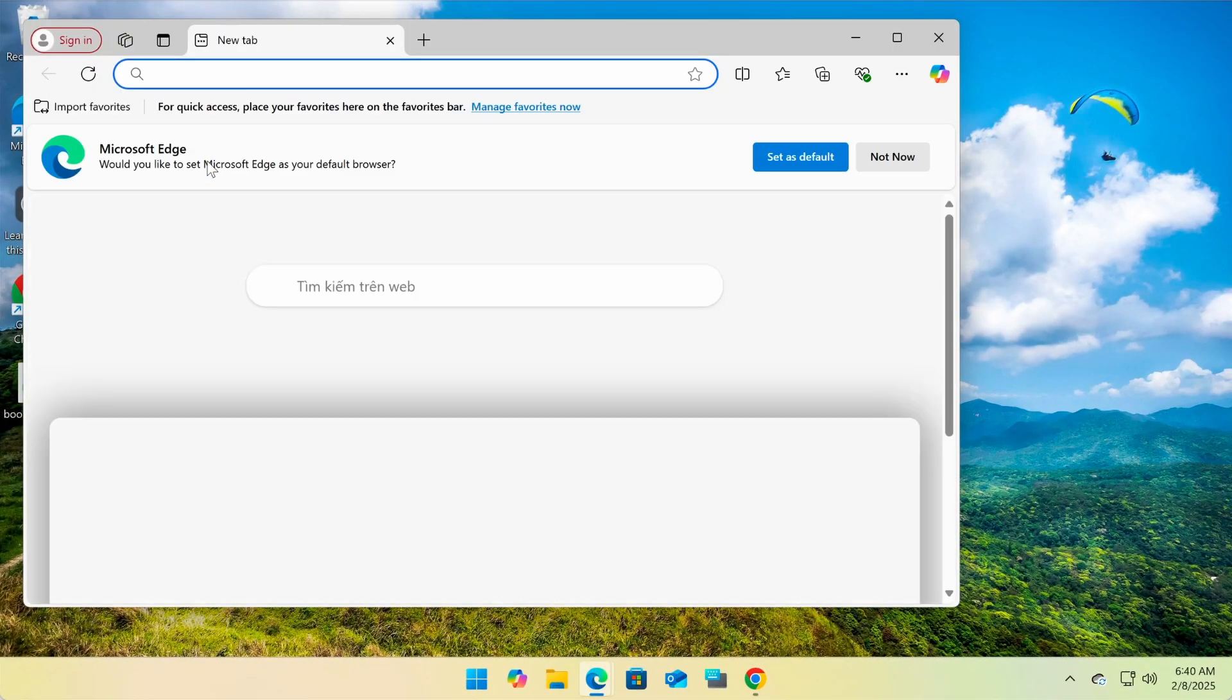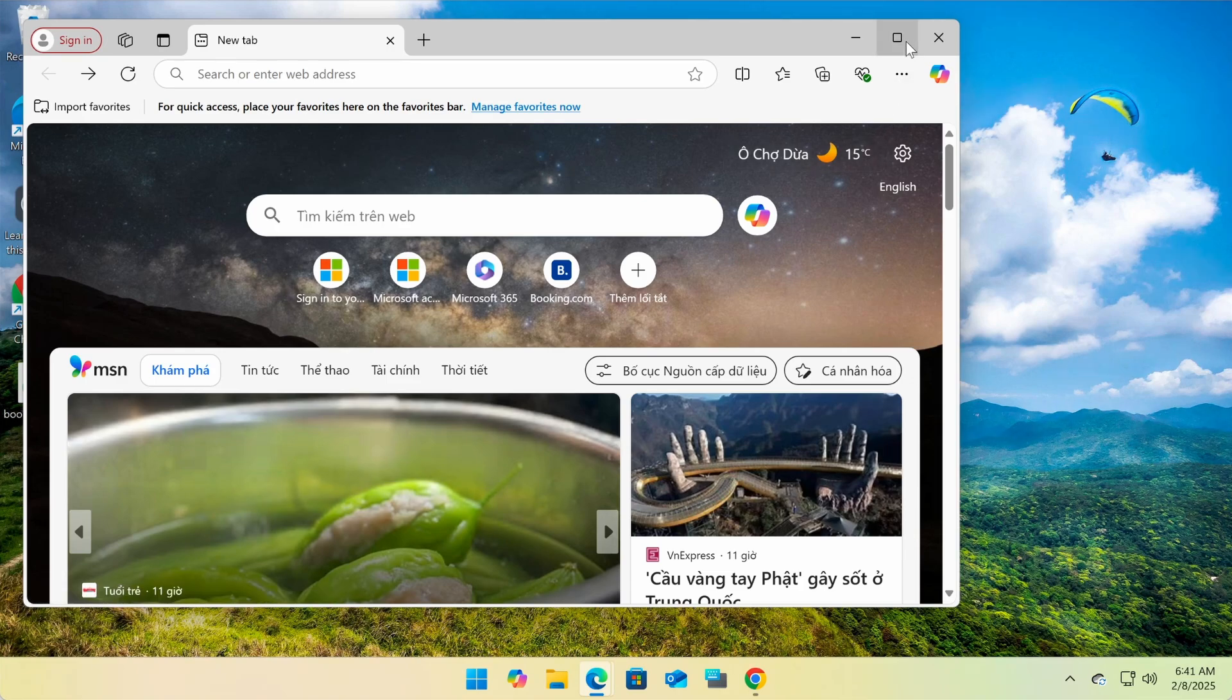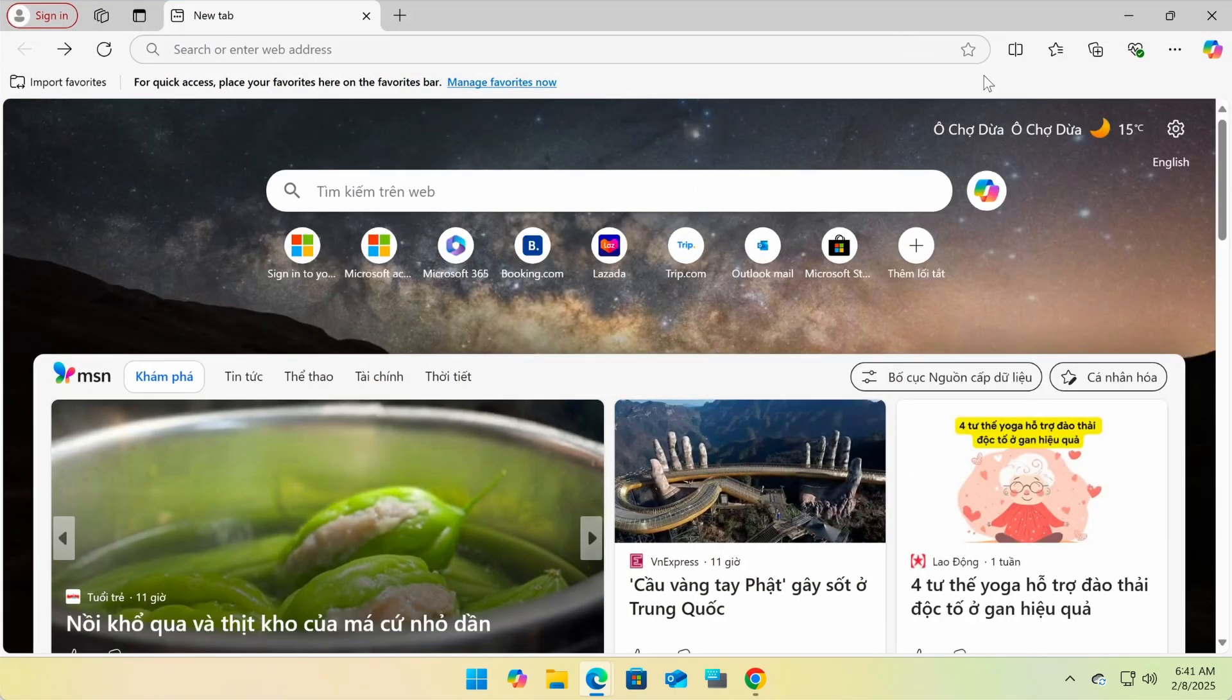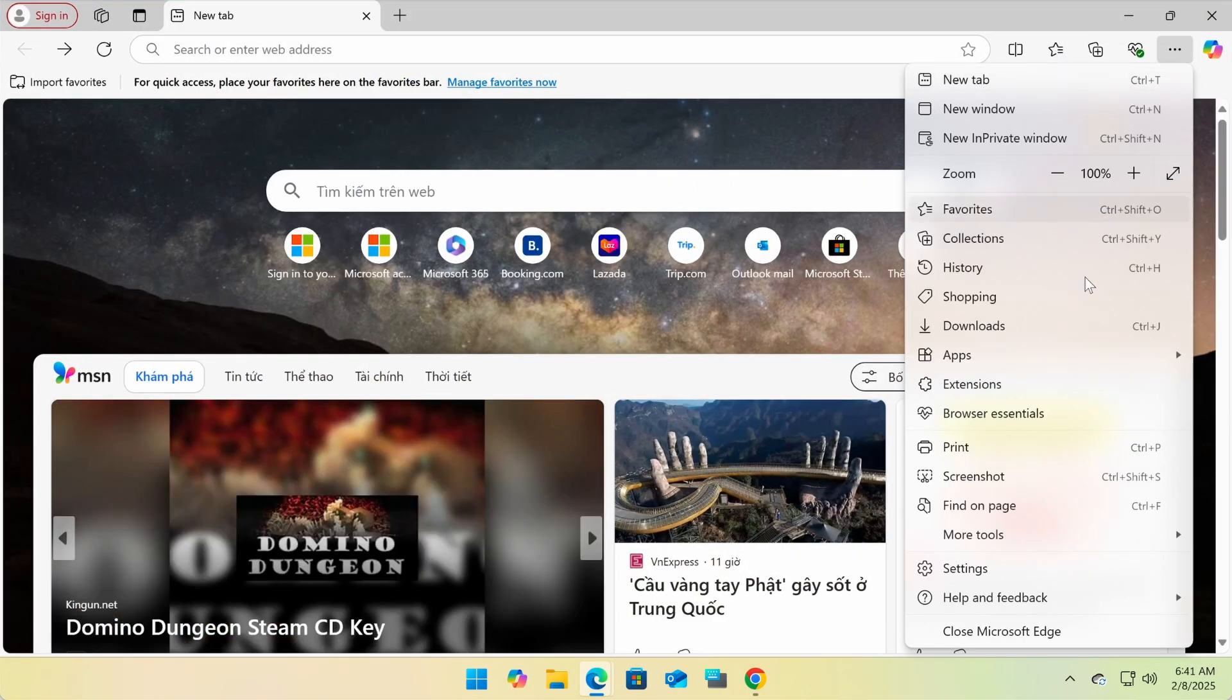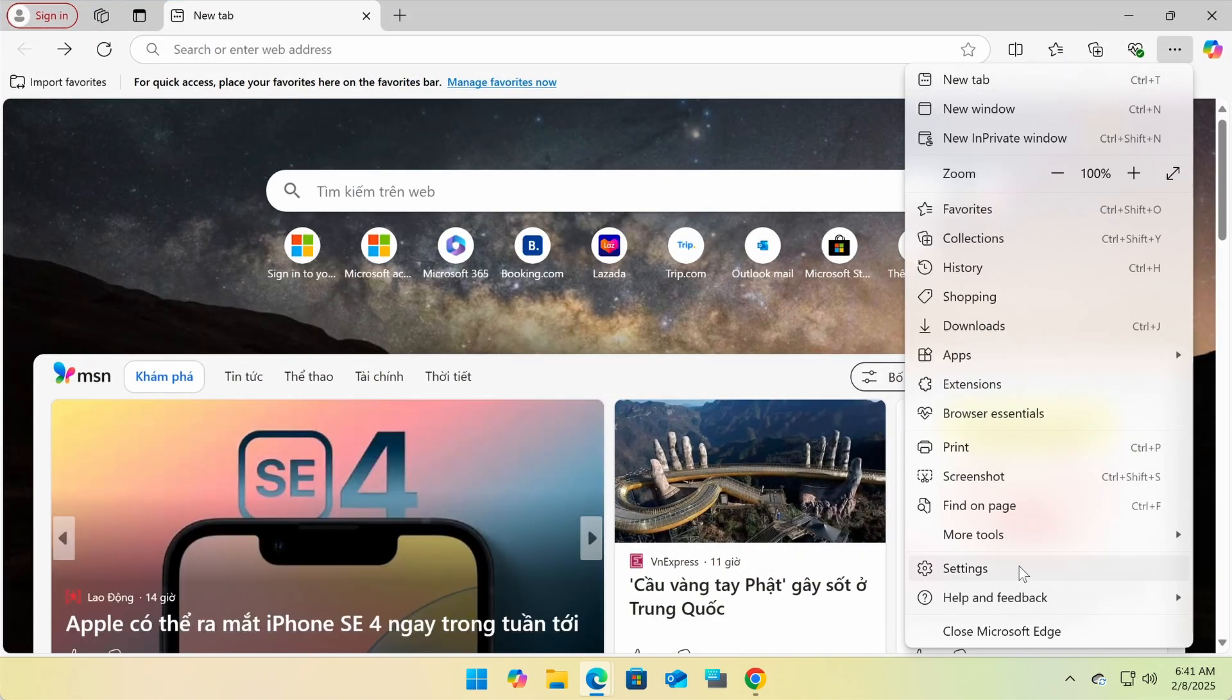Now let's open Microsoft Edge and import those bookmarks. Once Edge is open, click on the three-dot menu in the top right corner and select Settings.